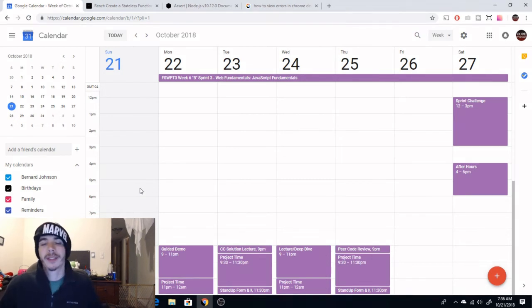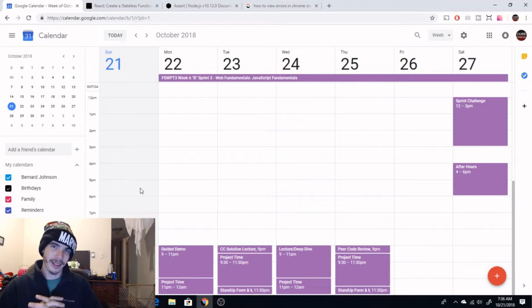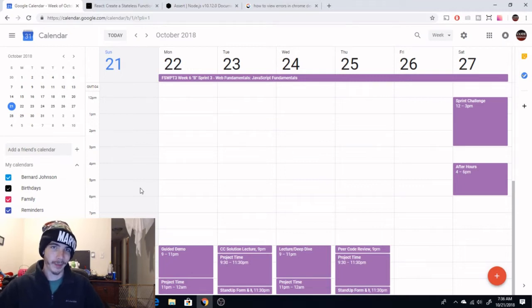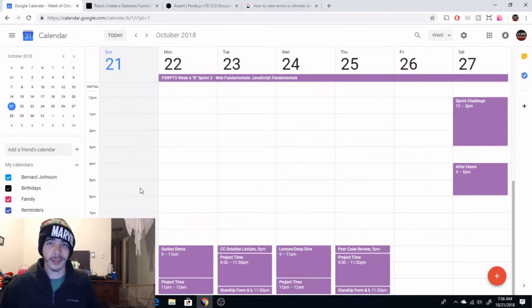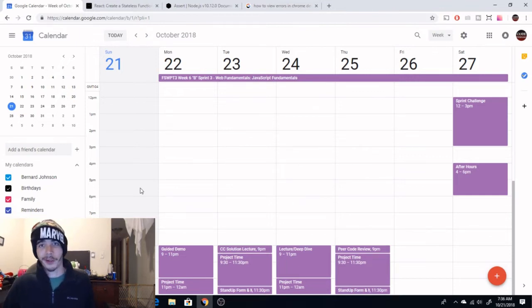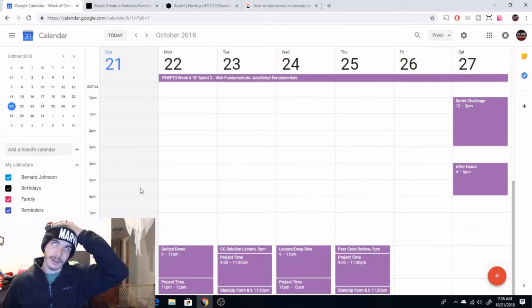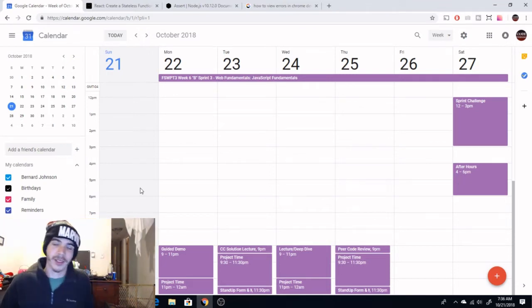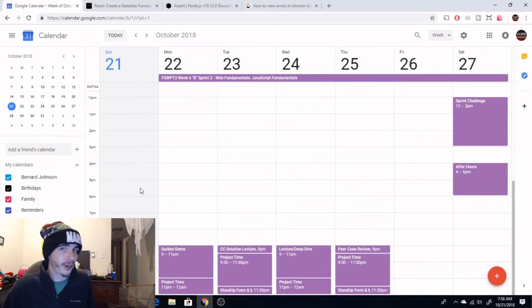Hello everyone. So I've had a couple of requests to explain what an average day at Lambda is like. Obviously, considering I'm a part-time student, I can only do this from the part-time perspective, but I'm more than happy to share with you what my week looks like as a student here.